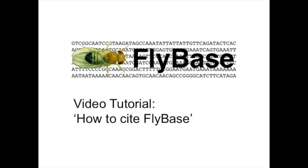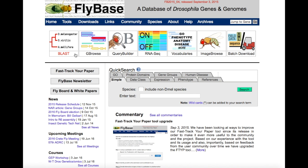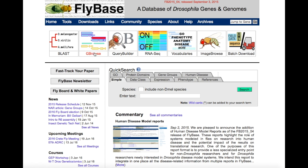FlyBase video tutorial: How to cite FlyBase. FlyBase features a vast array of useful and freely available tools to assist users in the generation of novel data. Researchers are encouraged to cite FlyBase in publications.